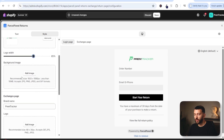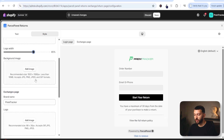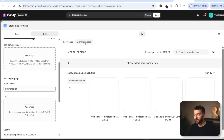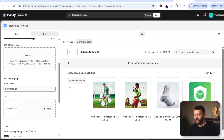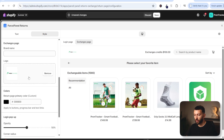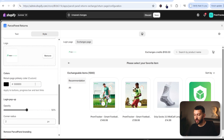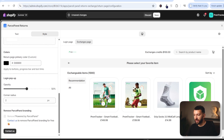You can also upload a background image if you want to. And then if we come over to the exchange page, you can upload any images you want. For example, you can add your logo again and delete your brand name if you just want your logo in the corner. You can change any of the colors and things like that, and then customers will be able to see all of the products that they can exchange their original product for. Then simply click on save.